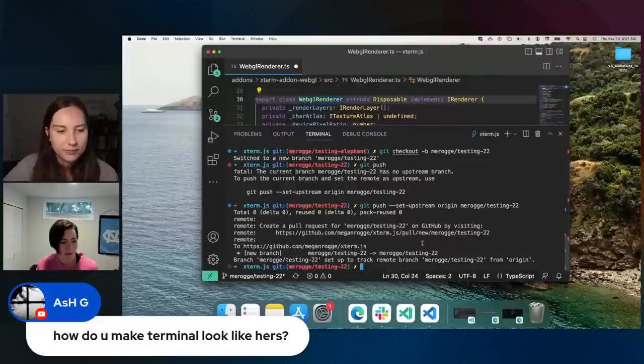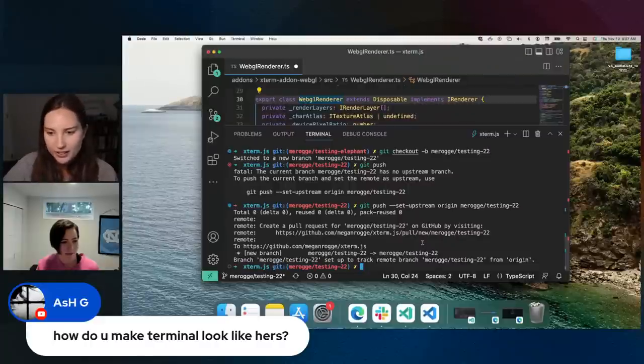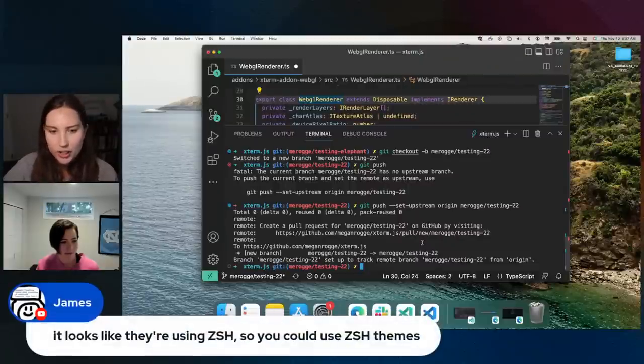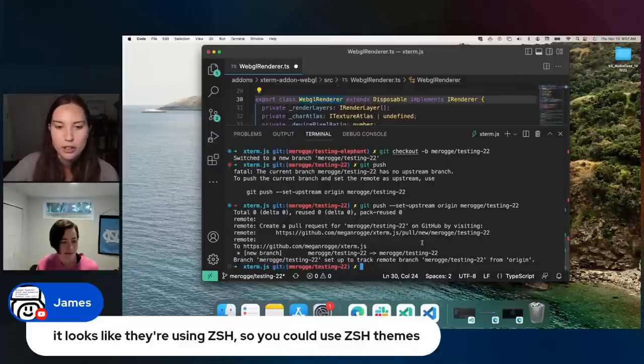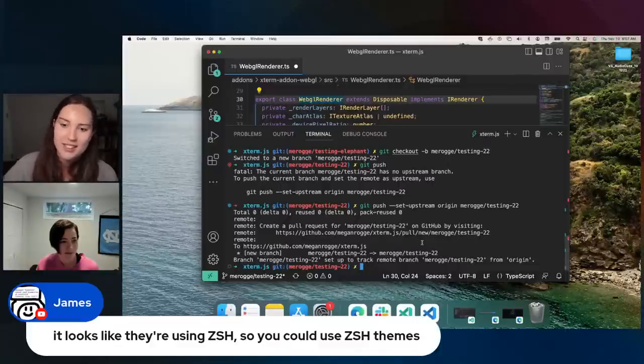So this is using Oh My Zsh. It looks like they're using Z shell, so you could use Z shell themes.